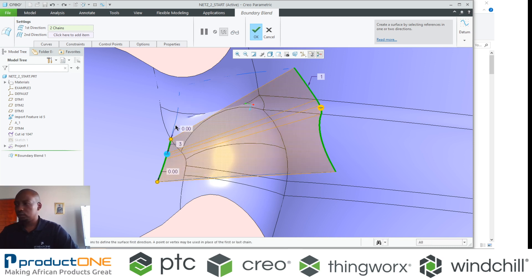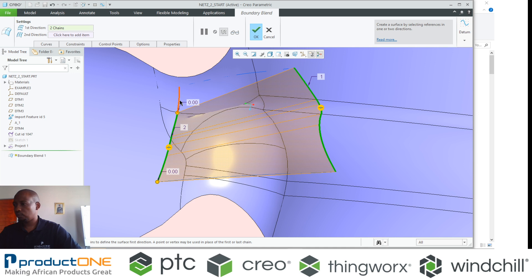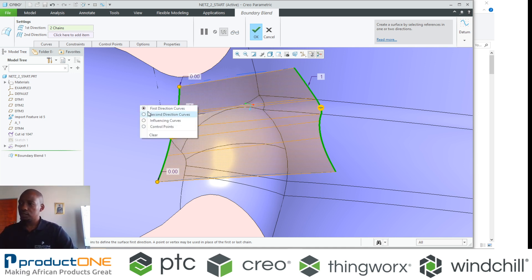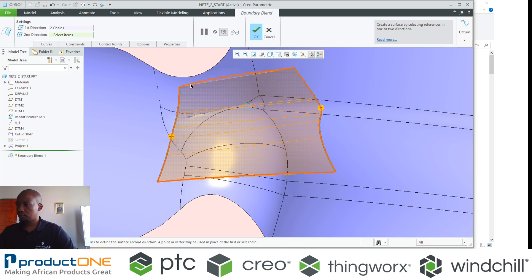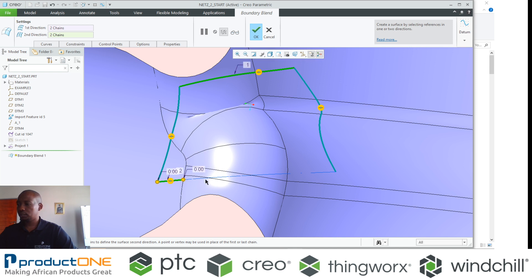There we go, just need to select. Now I've selected one direction. The second direction will be defined by this edge over here, and of course we continue with this.